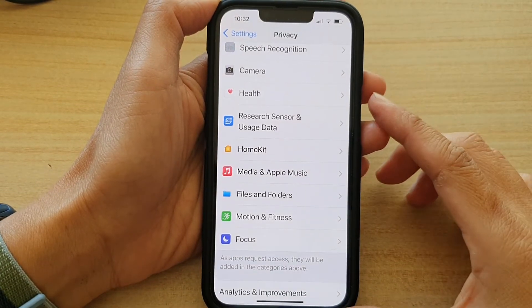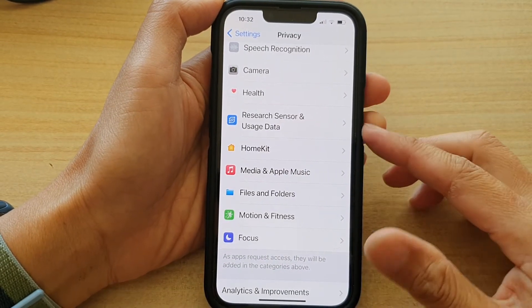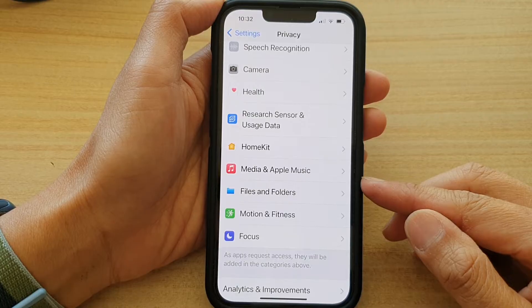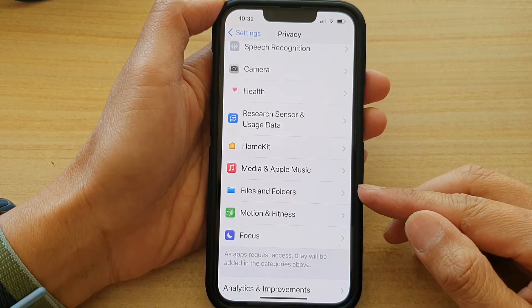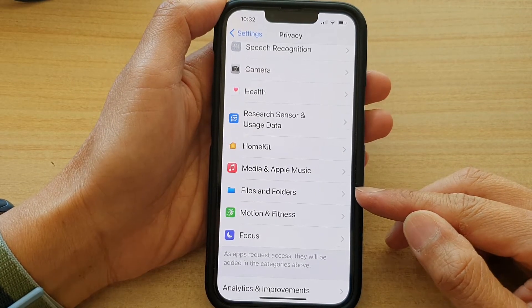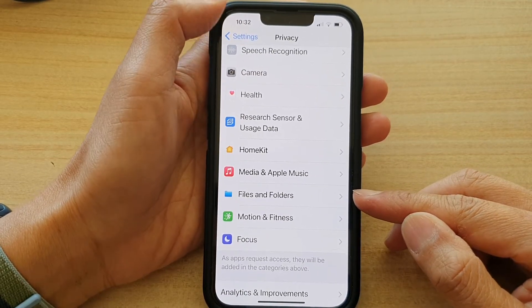Hey guys, in this video we're going to take a look at how you can allow or don't allow apps to access files and folders on your iPhone 13 series.